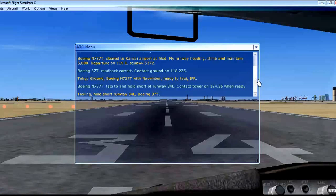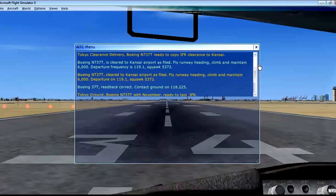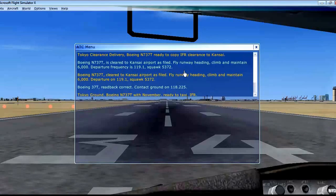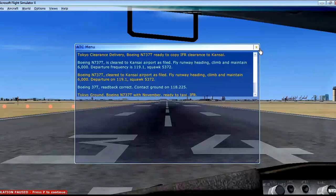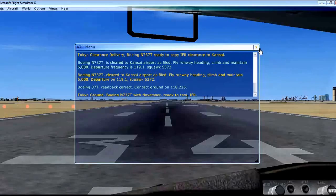Now let us read the IFR transmission. Here you can see: fly runway heading, climb and maintain 6000, which means we need to make our flight ascend to 6000 feet after takeoff.